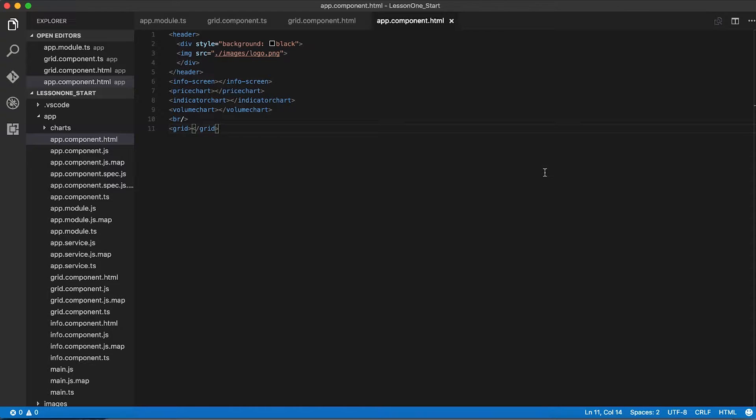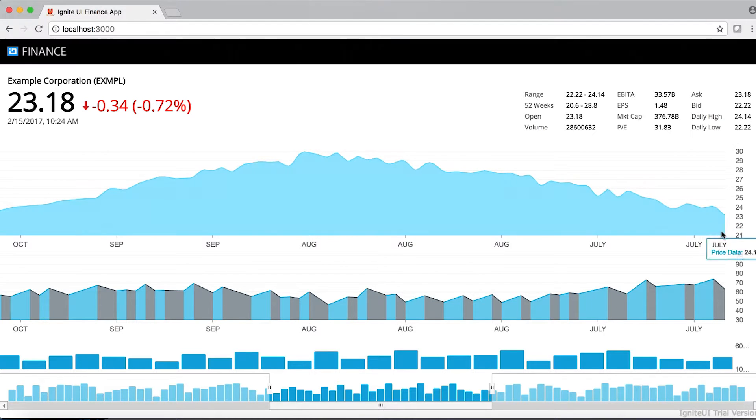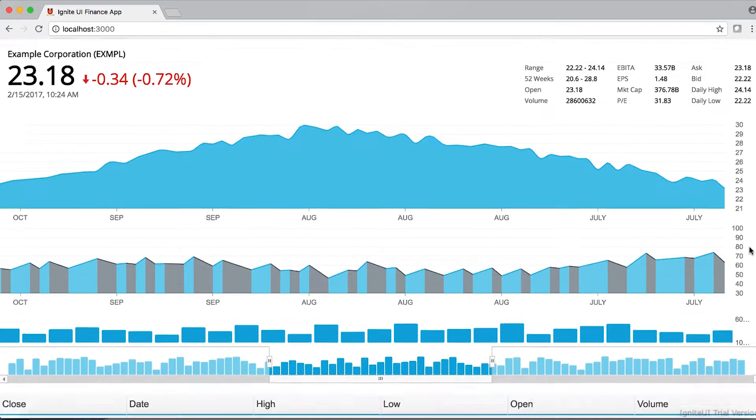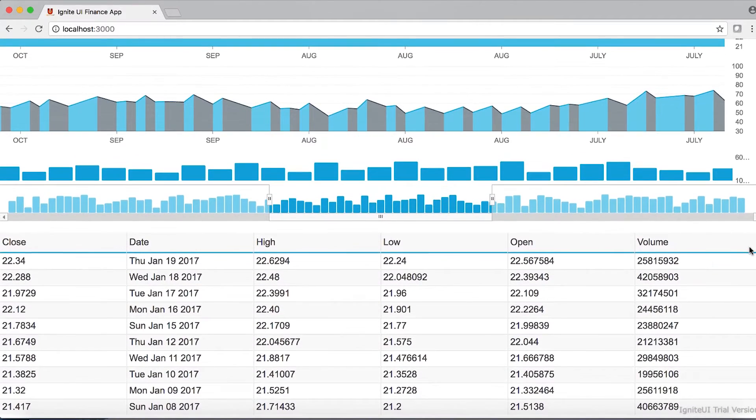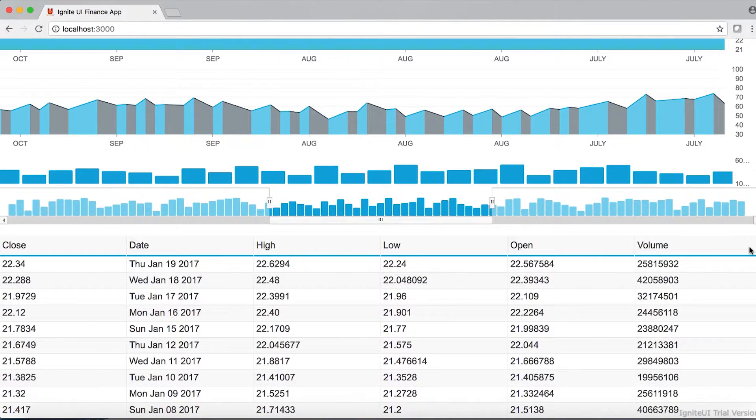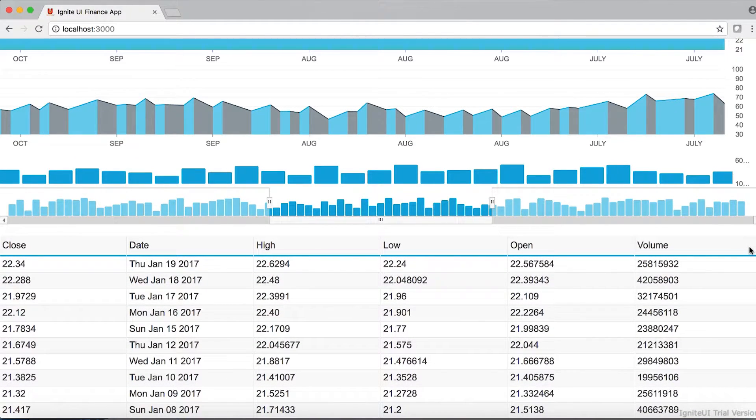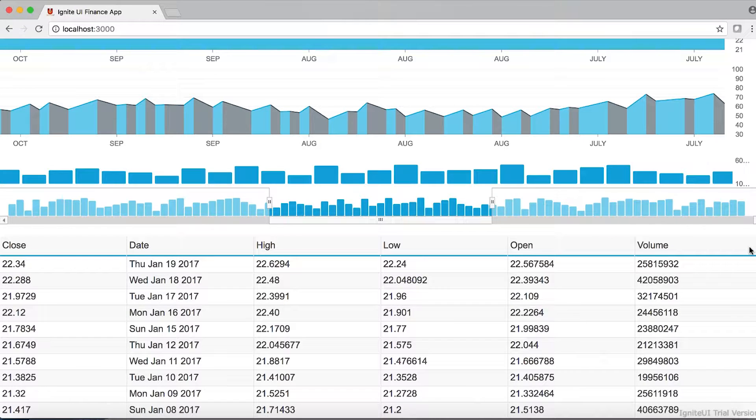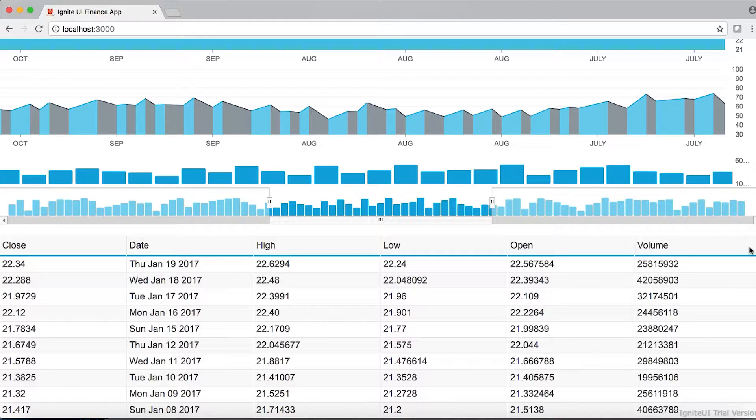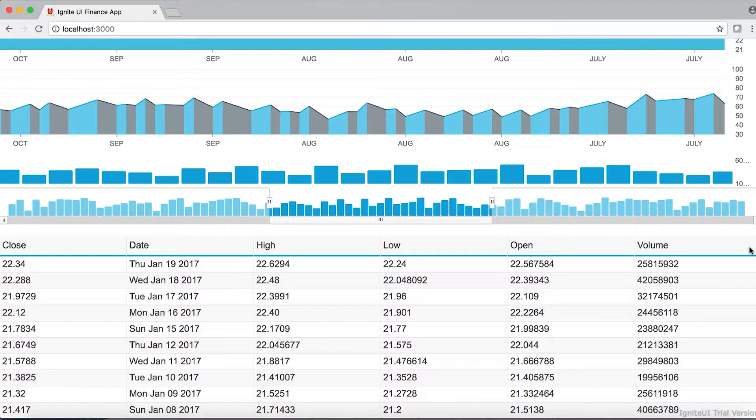Now if we go back to our application, we can see that we still have our charts, but now we also have a grid with all of our data in it. You'll notice we didn't provide Ignite UI with any formatting information for our grid. The columns are clearly labeled, and the data appears to be formatted correctly. But what if we want to have a little bit more control over how this data is formatted? How could we do that?